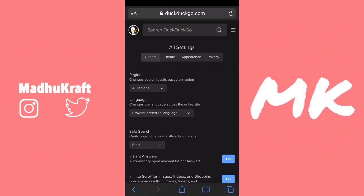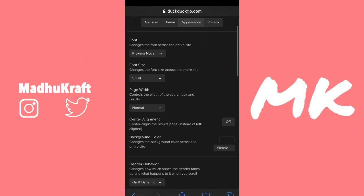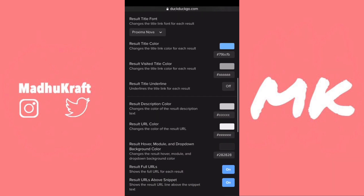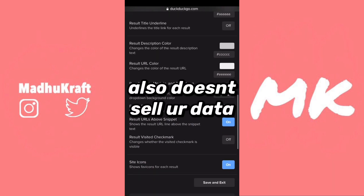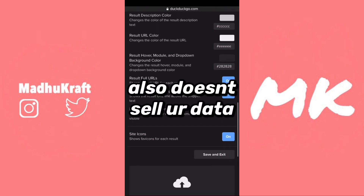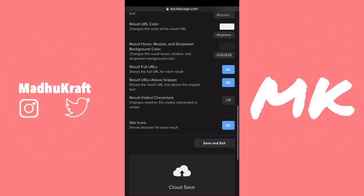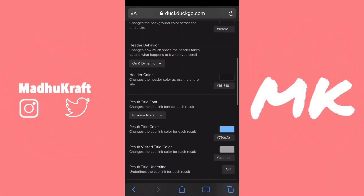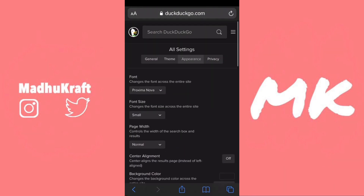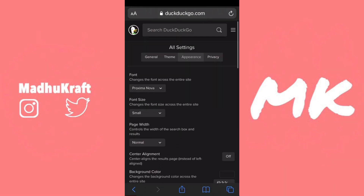In my opinion, DuckDuckGo is better because there's a dark mode and a lot of customizability settings. It's also a safe search engine. After you customize everything in settings, you can just click Save and Exit again, then reload the page and you'll see all of it is customized.